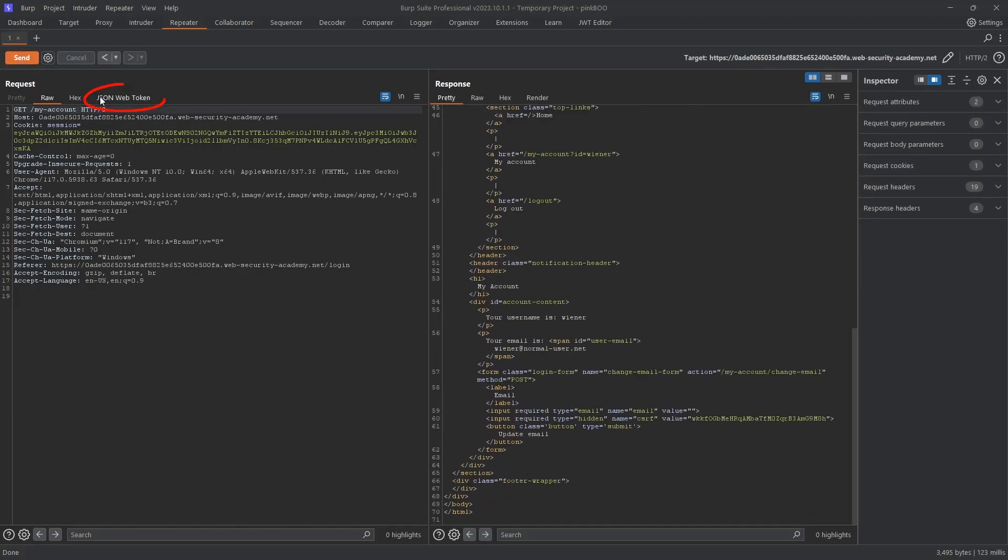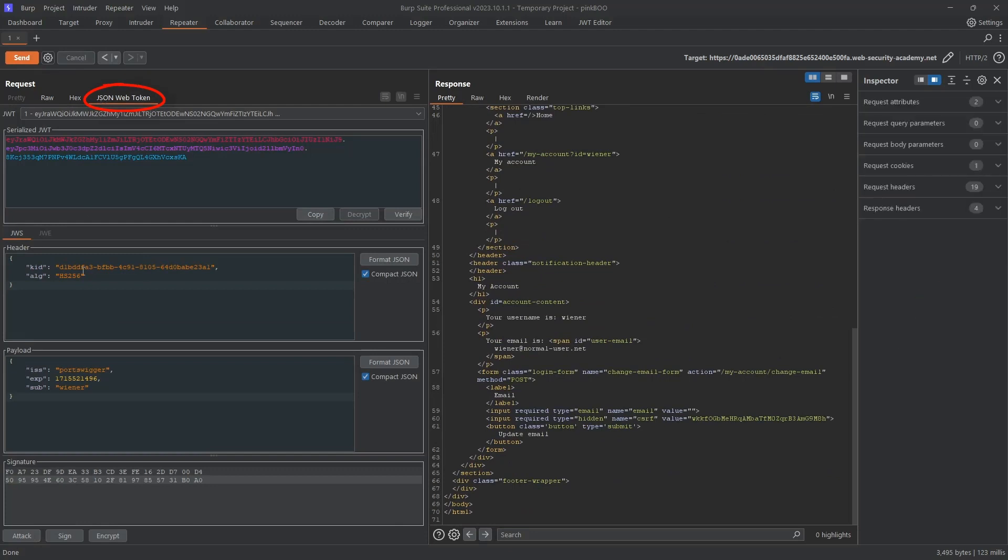Next, go to the JSON Web Token tab. Observe that the signing algorithm is HS256, which is a symmetric keyed hashing algorithm. This means that the server uses the same secret key for both generating the signature and validating it. We also know that the lab's server fetches the key from the file system based on the kid parameter.